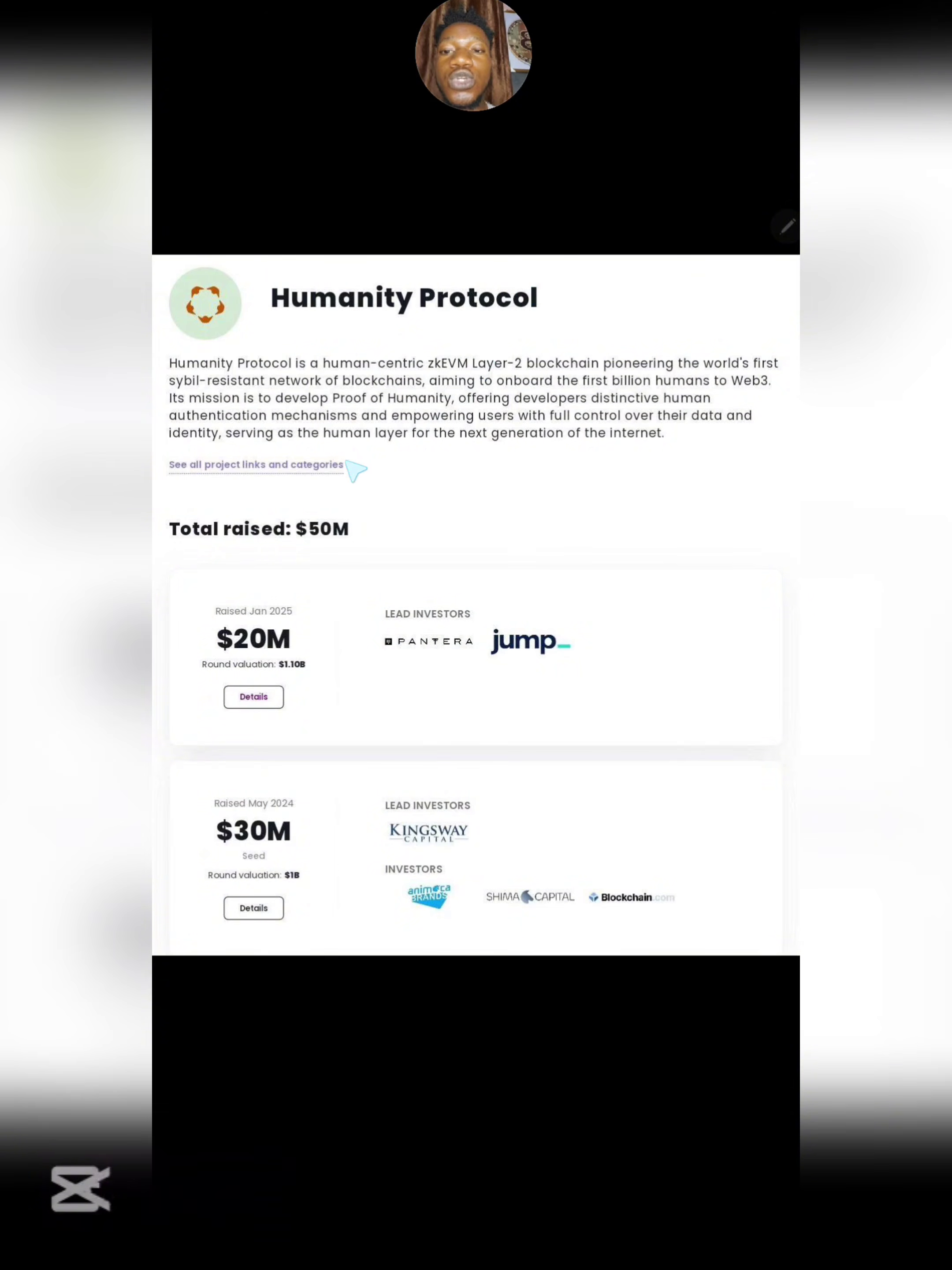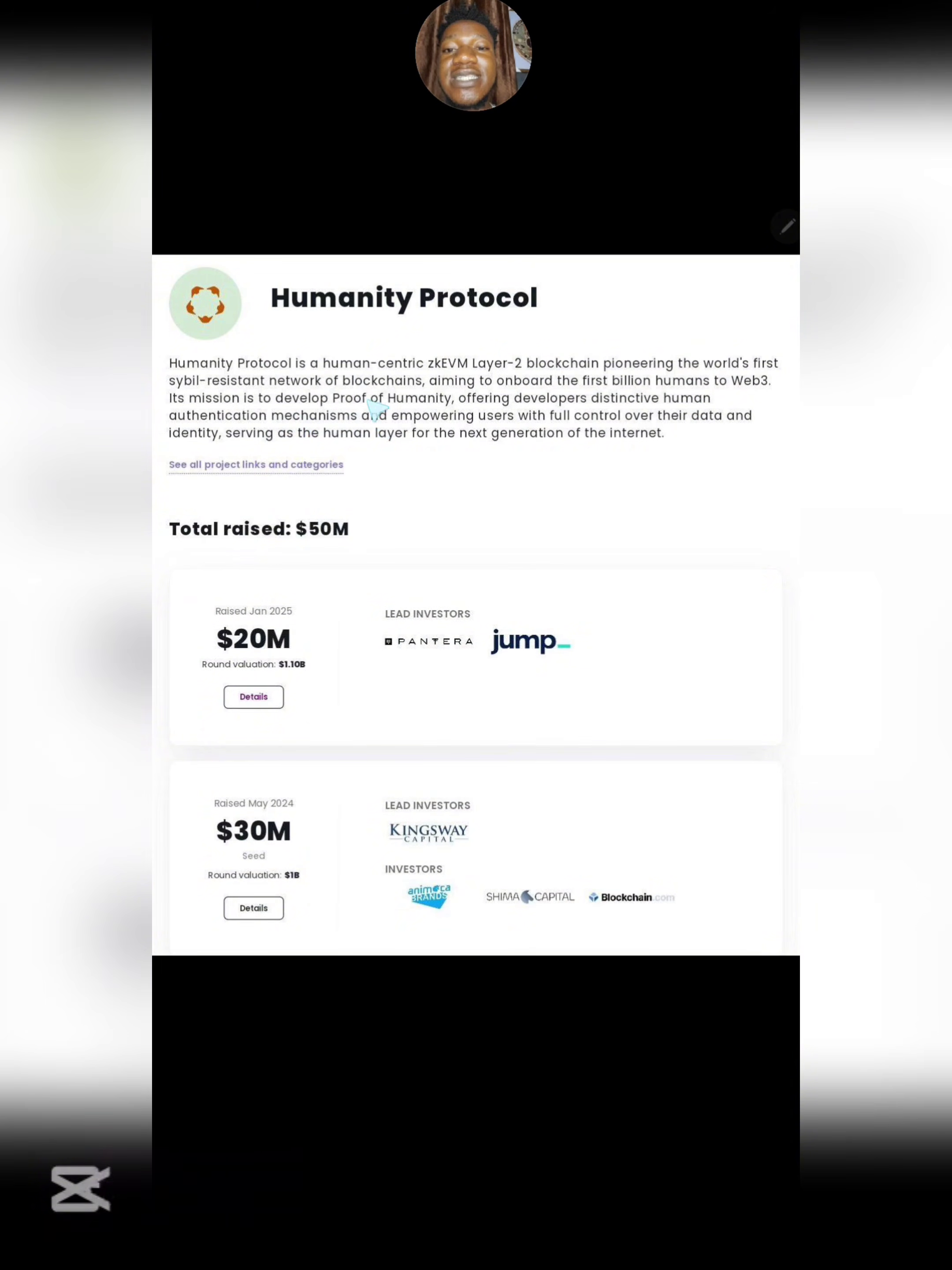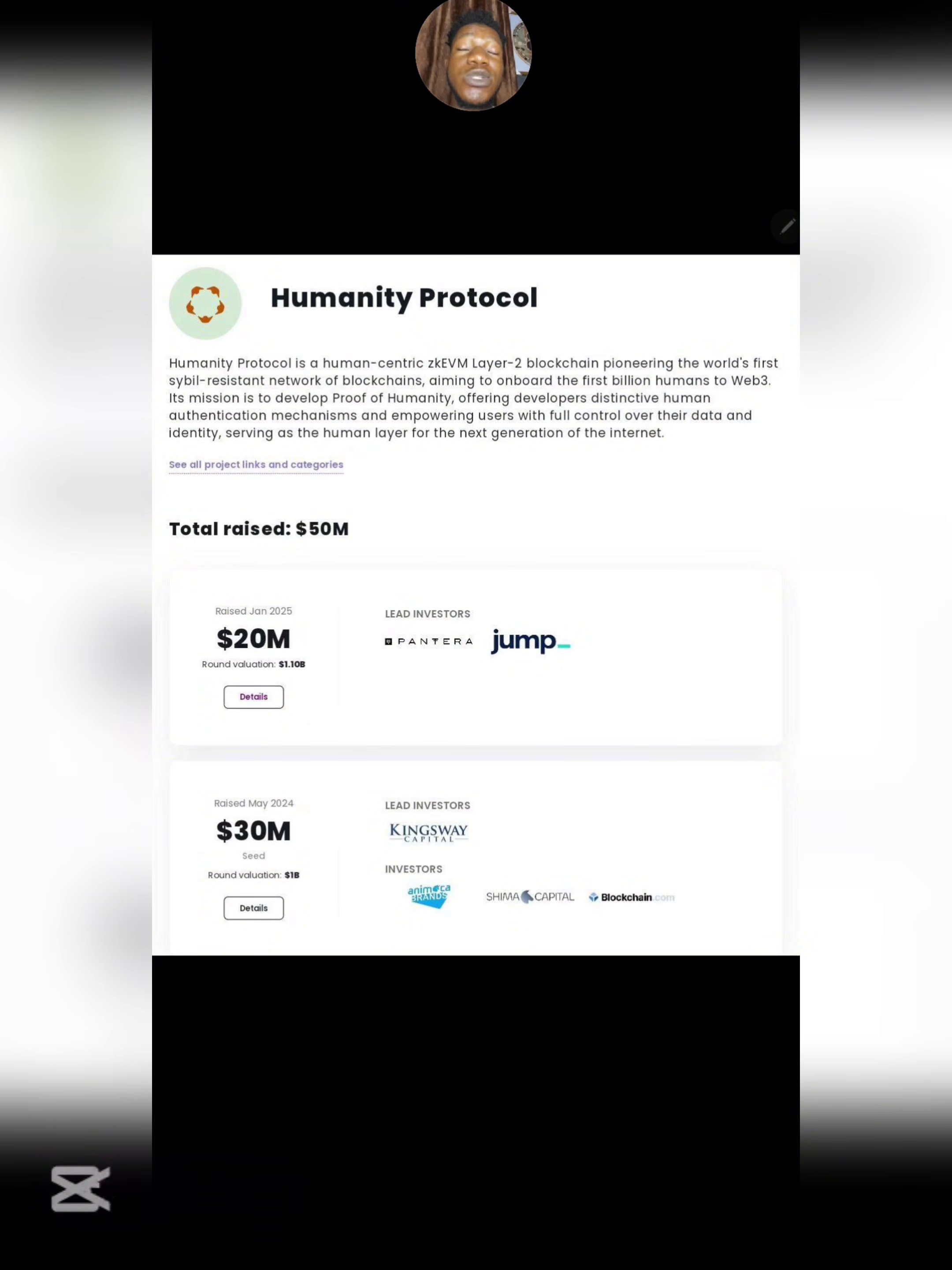Let's start with what is Humanity Protocol. Humanity Protocol is a human-centered zero knowledge EVM wallet layer 2 blockchain pioneering the world's first cyber resistance network of blockchains, aiming to onboard the first billion humans to web3.